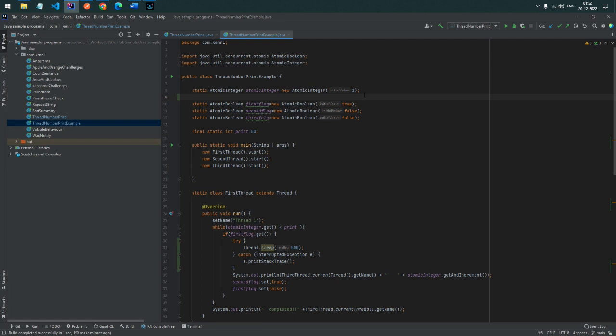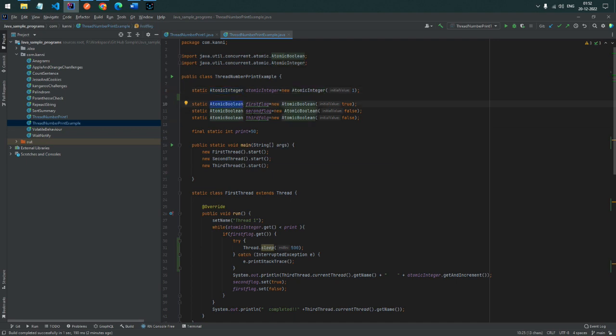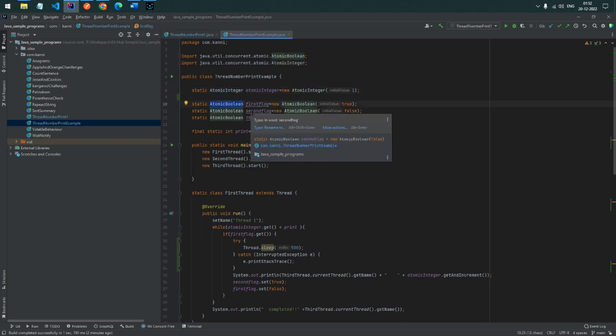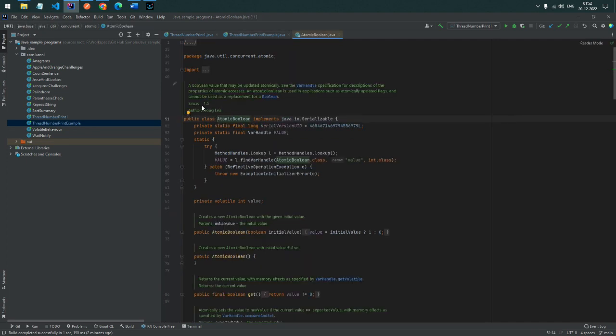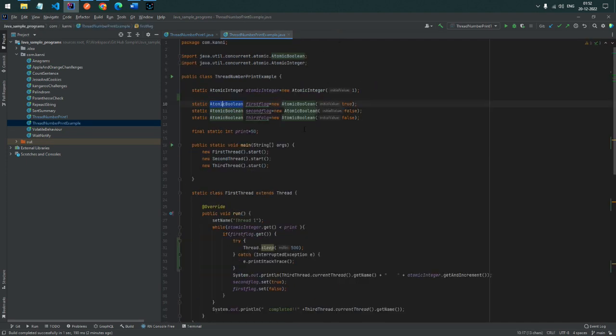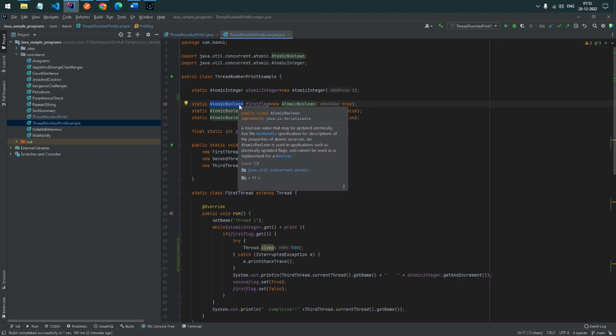Here I have added AtomicInteger and AtomicBoolean. These are from the concurrent package introduced in JDK 1.5. They are mostly used in multithreaded environments. When 2 or more threads access the same variable, these atomic types prevent stale reads and ensure the current value is always up to date — AtomicBoolean, AtomicInteger, AtomicReference, and so on.